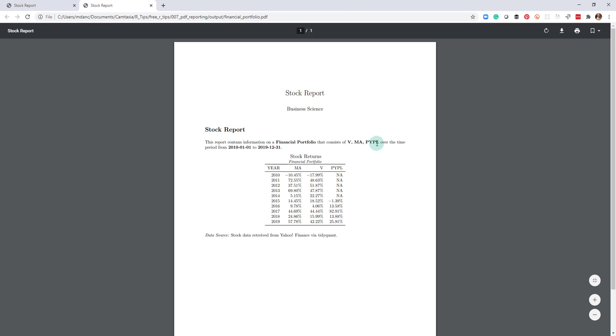This is a financial report, and you can see it has the returns by each year for each of these. And this is for a financial portfolio.